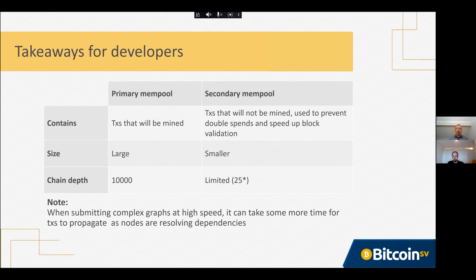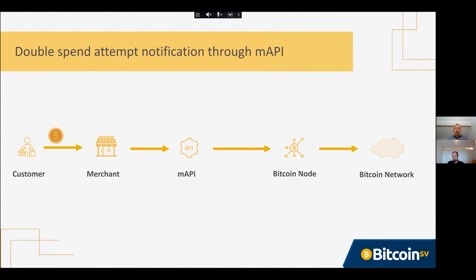Another consideration: if you're submitting a very complex graph at very high speed, transactions can get mixed up during propagation on the network. If a child arrives before its parents, the child will be put into the orphan pool where it will wait for parents to arrive. When all parents are present, the node will validate the transaction. This can extend transaction propagation time.